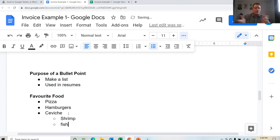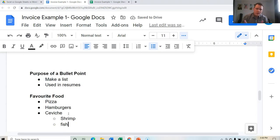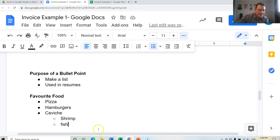Okay, so there you go, that's how you use bullet points inside of Microsoft Word and Google Docs. Thank you so much.